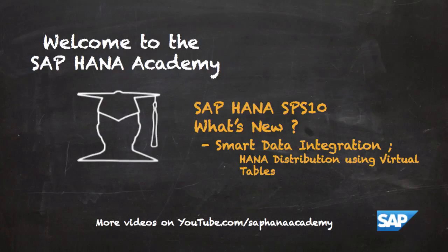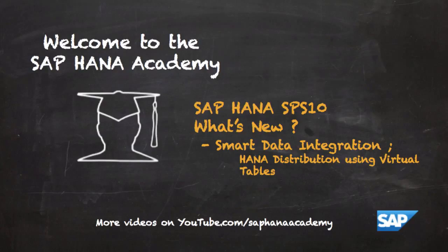In this series of videos we're going to be looking at some of the new features within smart data integration. In this video we're going to be looking at the new feature of HANA distribution to a remote HANA system in SAP HANA SPS 10. The feature isn't really new as data distribution from HANA has been around for a few releases.